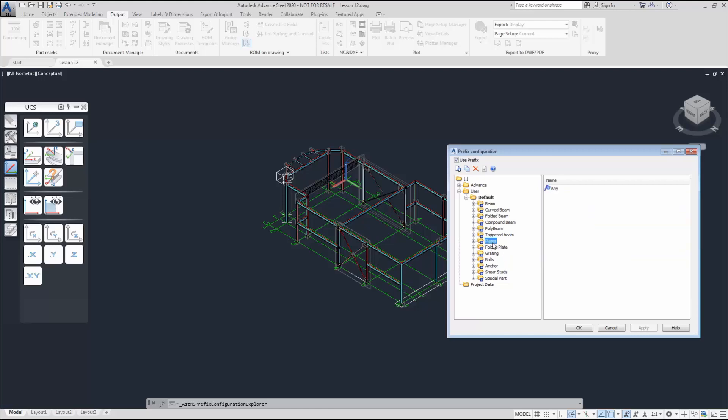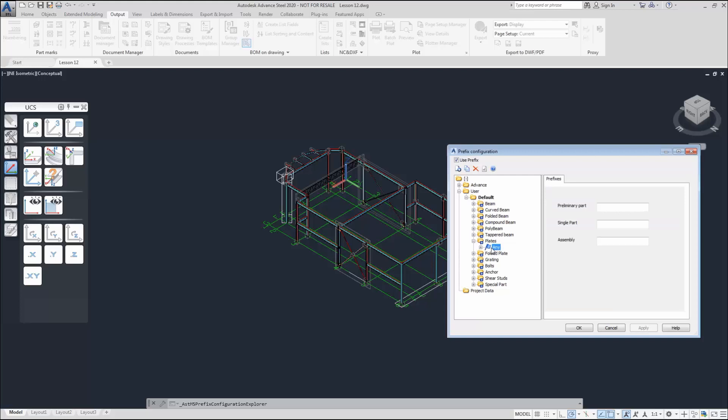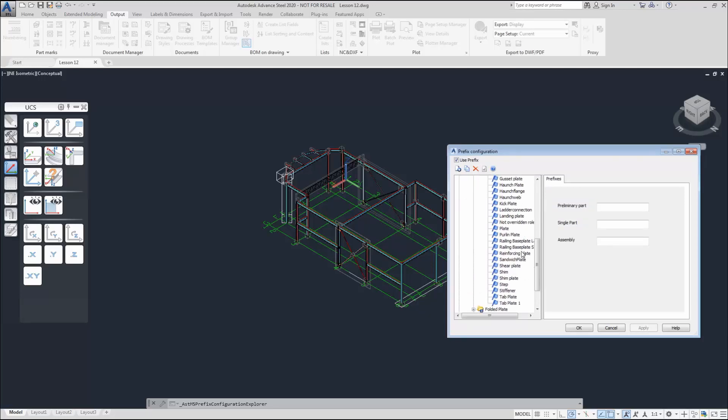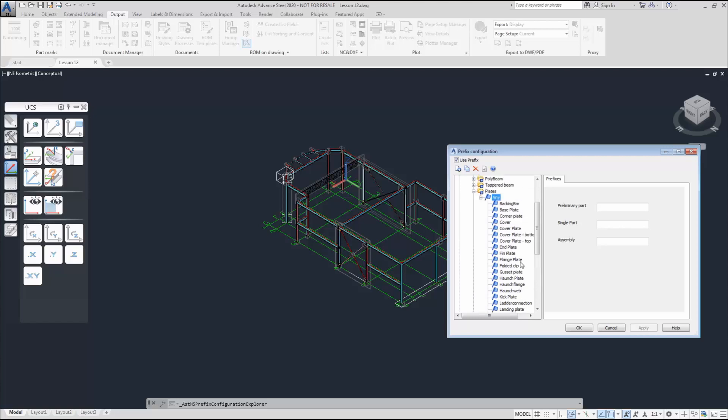The prefix can be set up for all the different elements in the steel structure. Let's take a look at the prefix setup for a plate. Under the plate, there are different rows for the plate. So for example, when the plate is a gusset plate, the single part is P and the assembly is P.